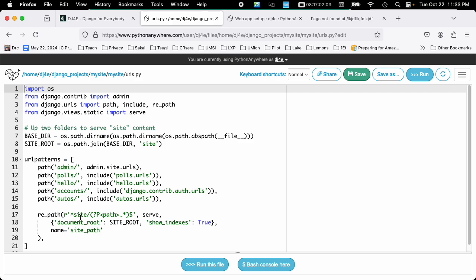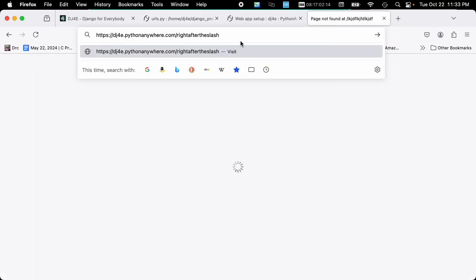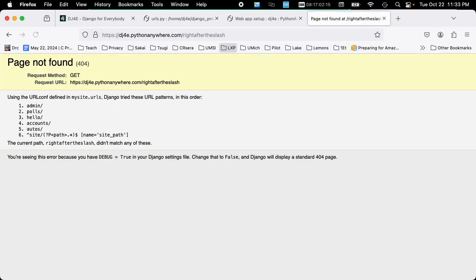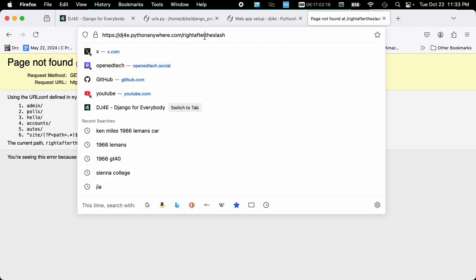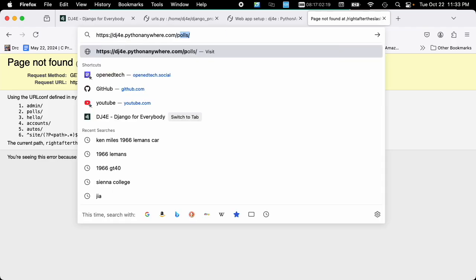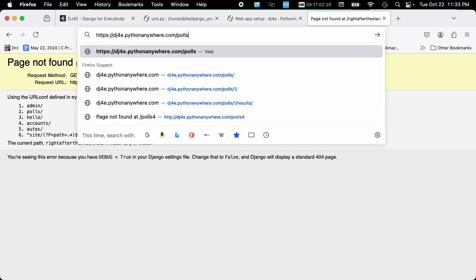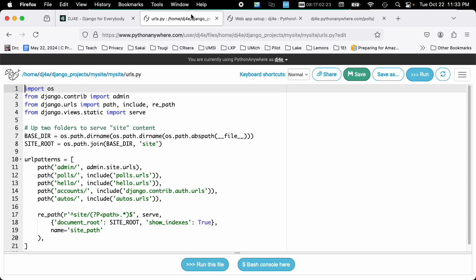And the second, these other parameters are what to do with those things. What do you do if the URL, the root URL, starts with slash polls, right? So right after the slash, well, it says, I don't know what to do with that. But if I say slash polls, it does know what to do with that. And so it knew how to do that based on this urls.py.